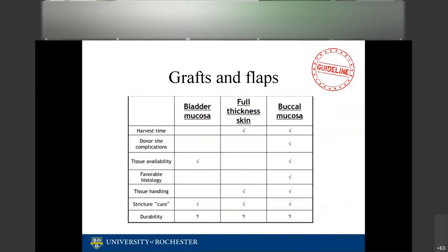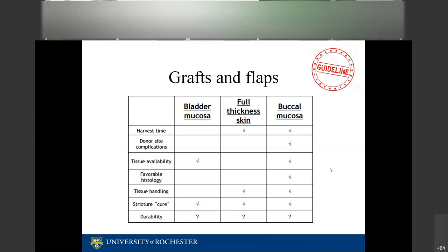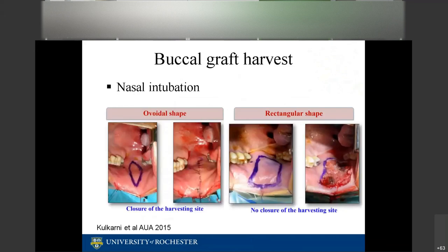For grafts and flaps used in urethroplasty, the guidelines recommend surgeons use oral mucosa as the first choice. Buccal mucosa grafts have the best harvest time, best tissue availability, favorable histology, good tissue handling, and good durability. In the context of COVID, there is a question about whether we will be able to go back into someone's mouth to harvest more buccal mucosa.